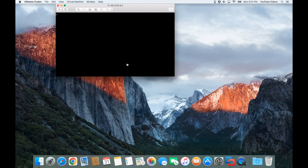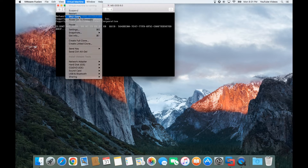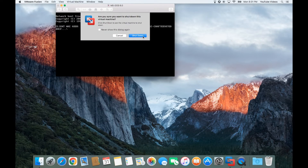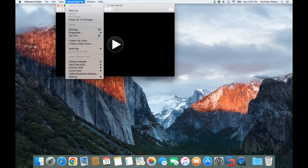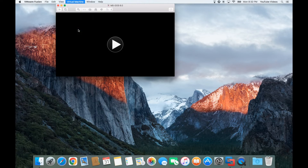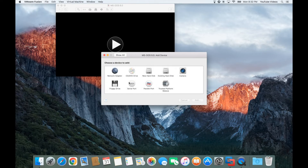Now it automatically went ahead and started. I didn't have the floppy disk connected so I'm going to go up here to Virtual Machine, tell it to shut down, and then confirm shutdown. Next you want to go back to Virtual Machine, go into Settings, then add a new device, click on Floppy Drive, and click Add.